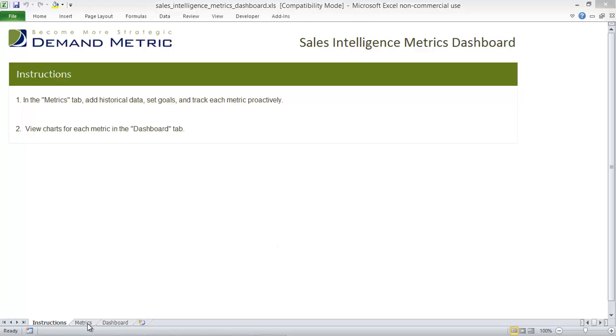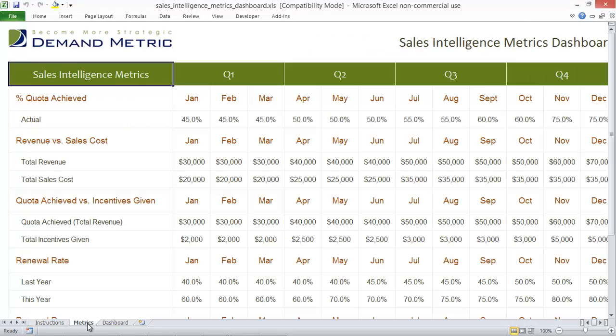In the Metrics tab, we've included key metrics for the Sales Intelligence Programs. You can measure these metrics on a monthly basis, and the metrics are as follows.